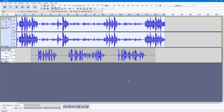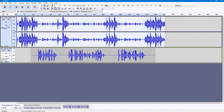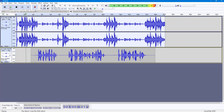Once you're happy with the settings, press OK. Audacity detects the other tracks and decreases the background music volume according to the parameters we set, reducing it when I speak.